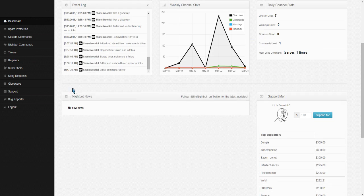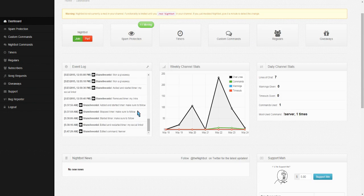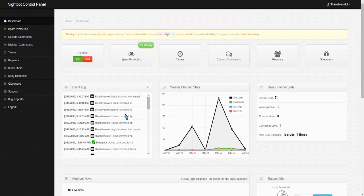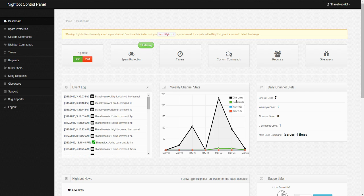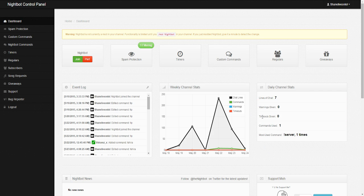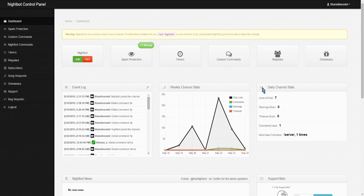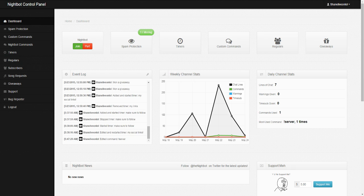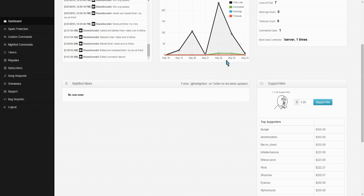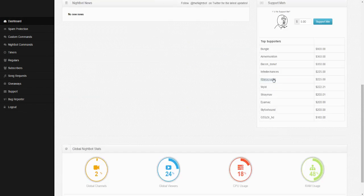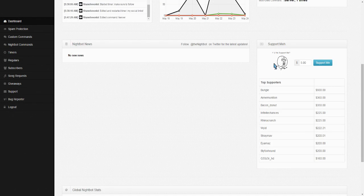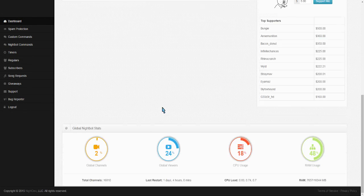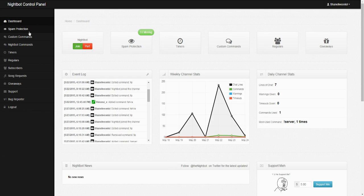So let's go through these tabs now. So Dashboard just shows your event log, everything that's used through Nightbot. It shows your weekly channel stats for timeouts, warnings, commands, and chat lines, and then it shows it all over here as well. Your most used command, and for that, I think you can, can you change, no, you can't. So, that's just that. And then here's a part where you can donate to Nightbot himself, the creator. So, that'd be pretty cool if you guys want to do that.